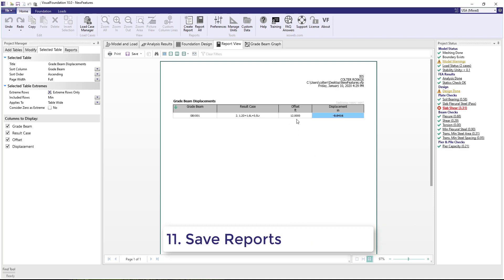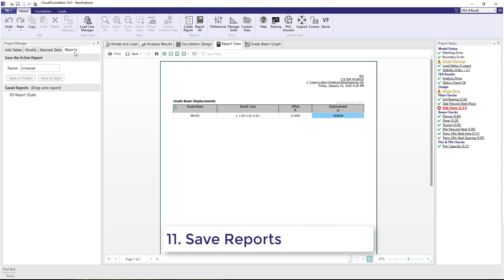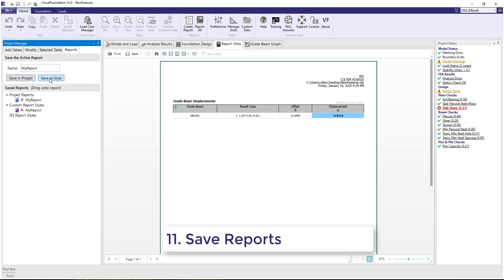Number 11. Under the New Reports tab in the Project Manager, reports that you create can now be saved in the project or saved as a style to use in other projects.